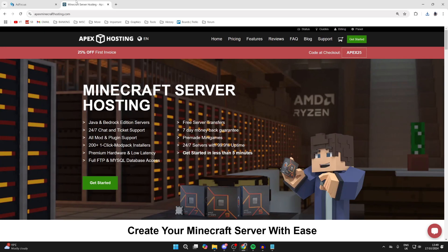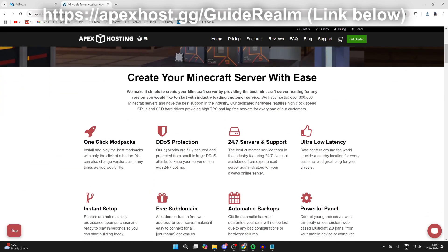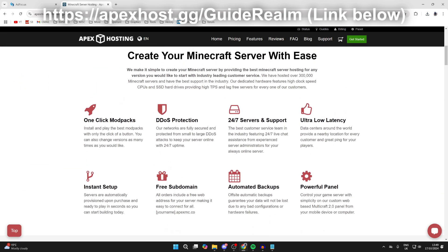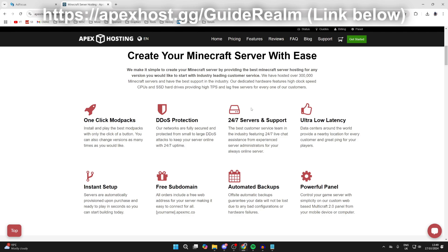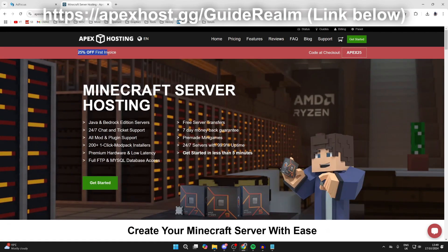Before we start the install process, a big thank you to the sponsor of this video, Apex Hosting. I'll put a link in the description and comments below. They're my go-to place for a Minecraft server — they offer one-click modpack installs, DDoS protection, 24/7 servers, and 24/7 support via live chat. At the moment you can get 25% off your first invoice.